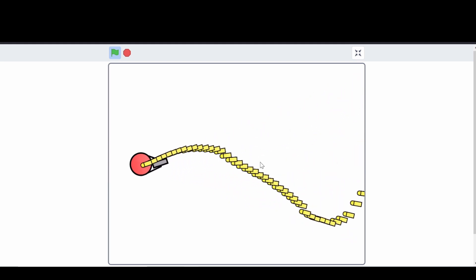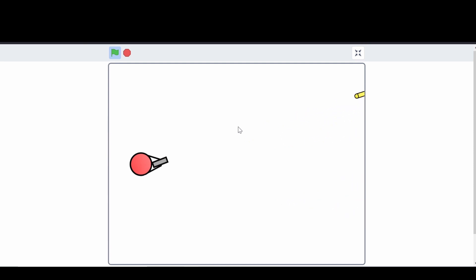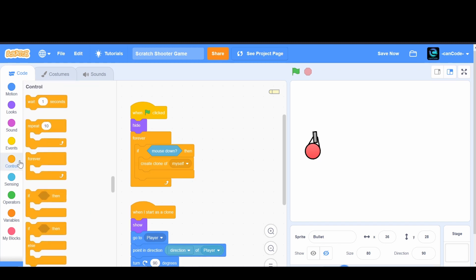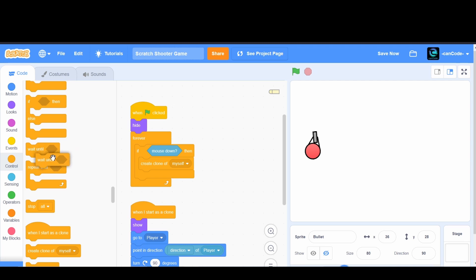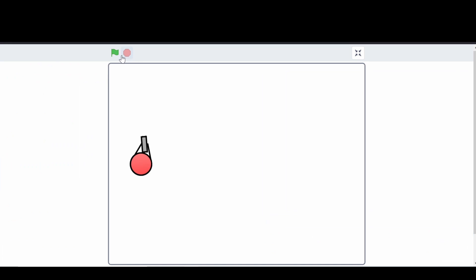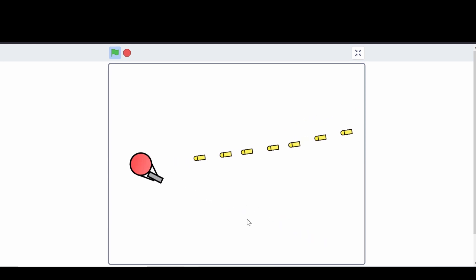First, let's fix the excessive bullets. The problem is the forever loop keeps checking if the mouse is down and creating clones continuously. After creating a clone, we need to add a 'wait until' block from Control, and set it to wait until 'not mouse down' — we duplicate the mouse down block and wrap it with 'not.' This makes it wait until we release the click before firing again, so now each click fires one bullet.